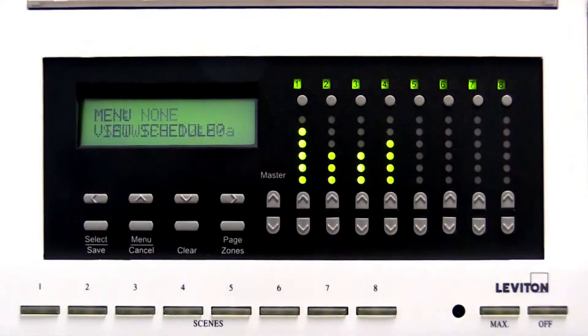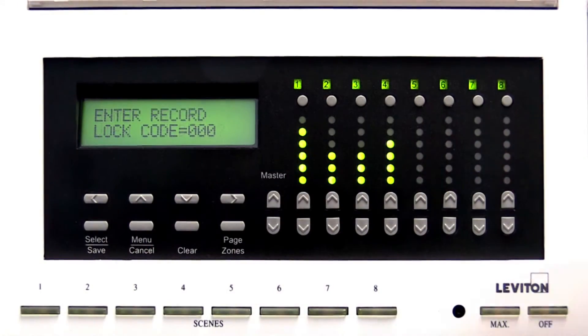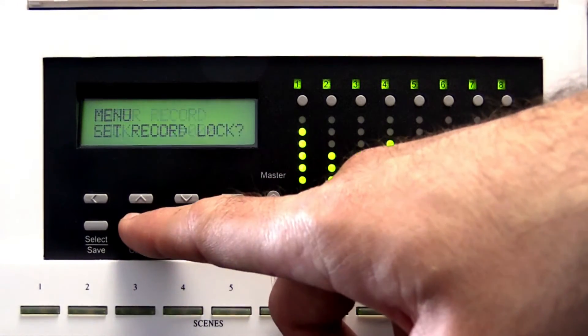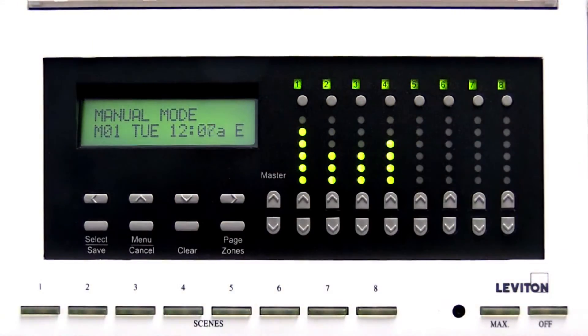The Menu Cancel button is used to enter and exit menus and sub-menus.